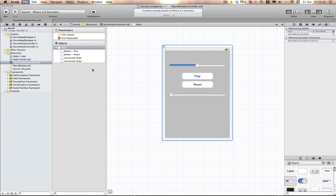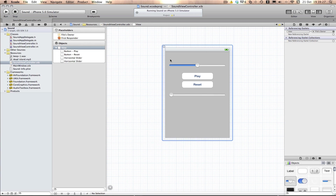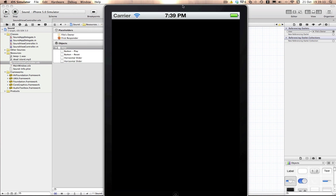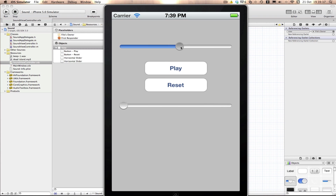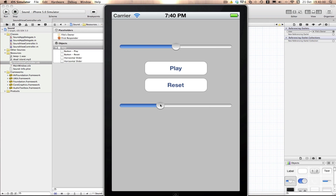Now we can build and run and hopefully be able to control where our sound is playing. Here's our app. This is the volume control up here. As you can see, the slider has started to move in relation to our song, and I can move the slider to change the song position. I can pause — it will stay where it is — then play and it carries on updating. When I hit reset, there's a problem with it, so we're going to fix that now.